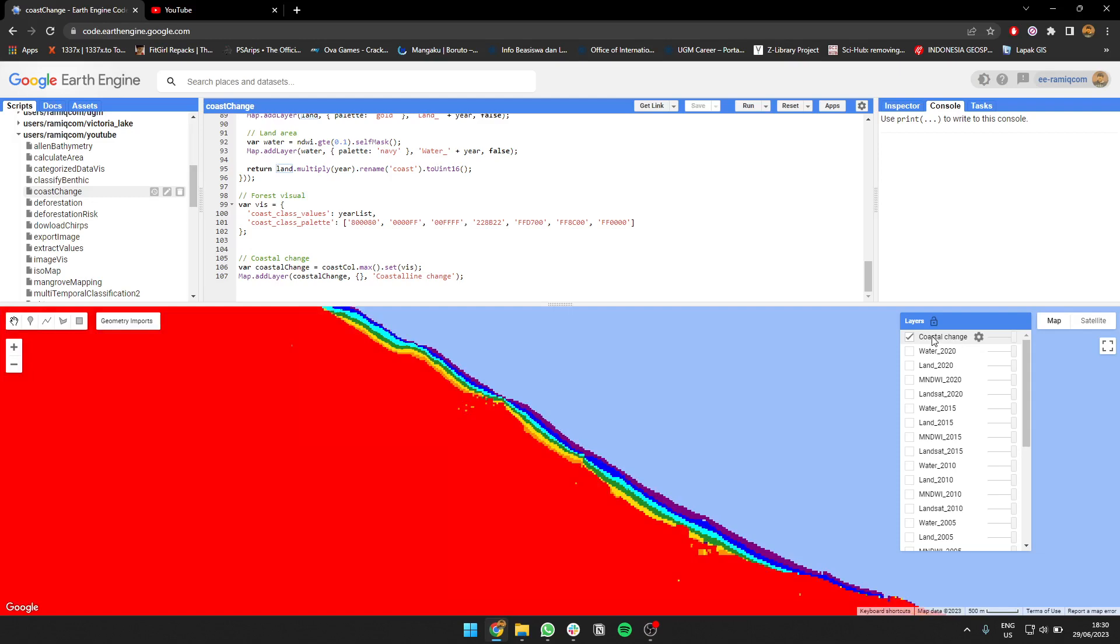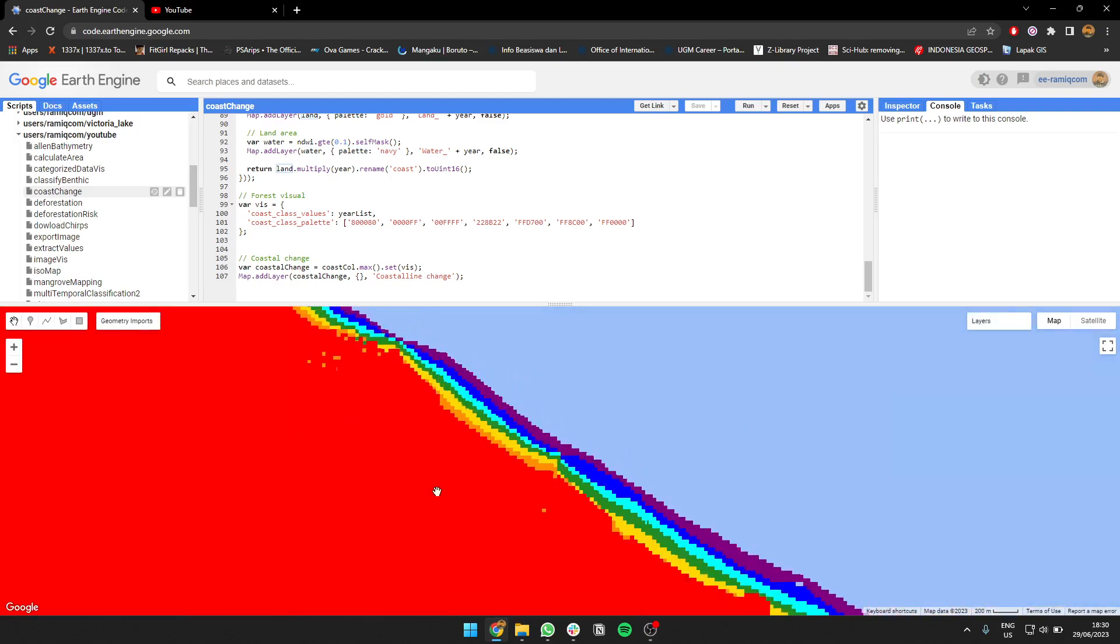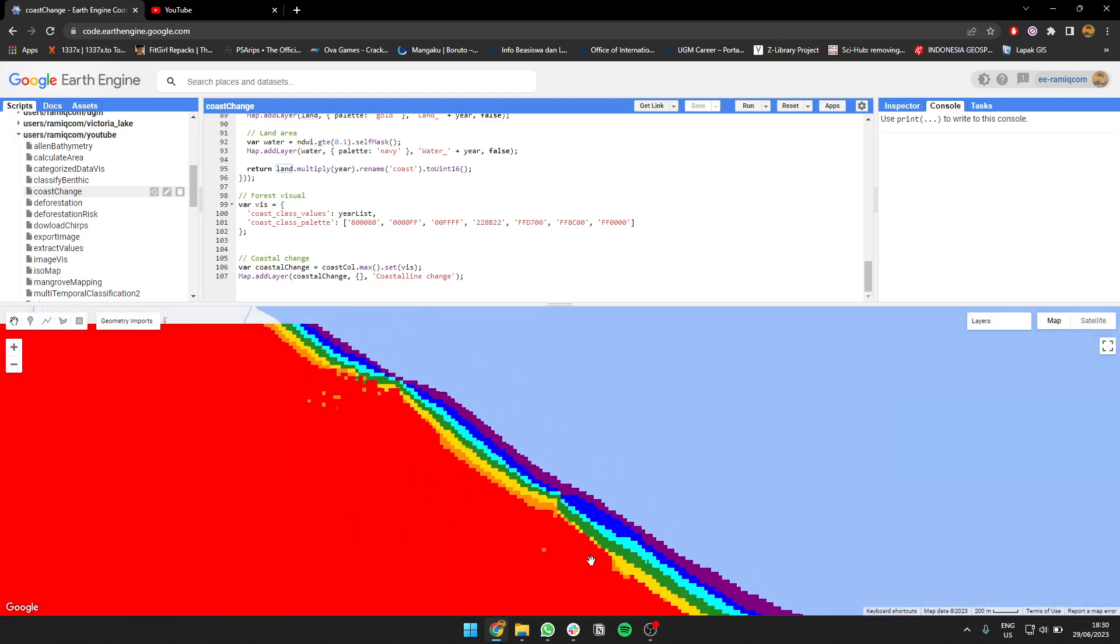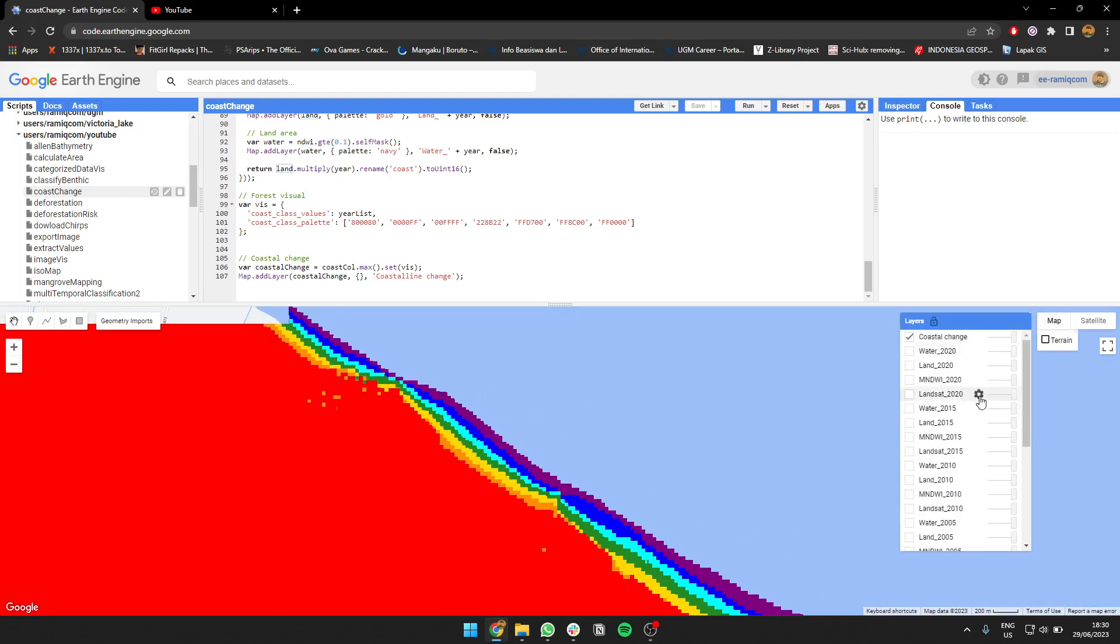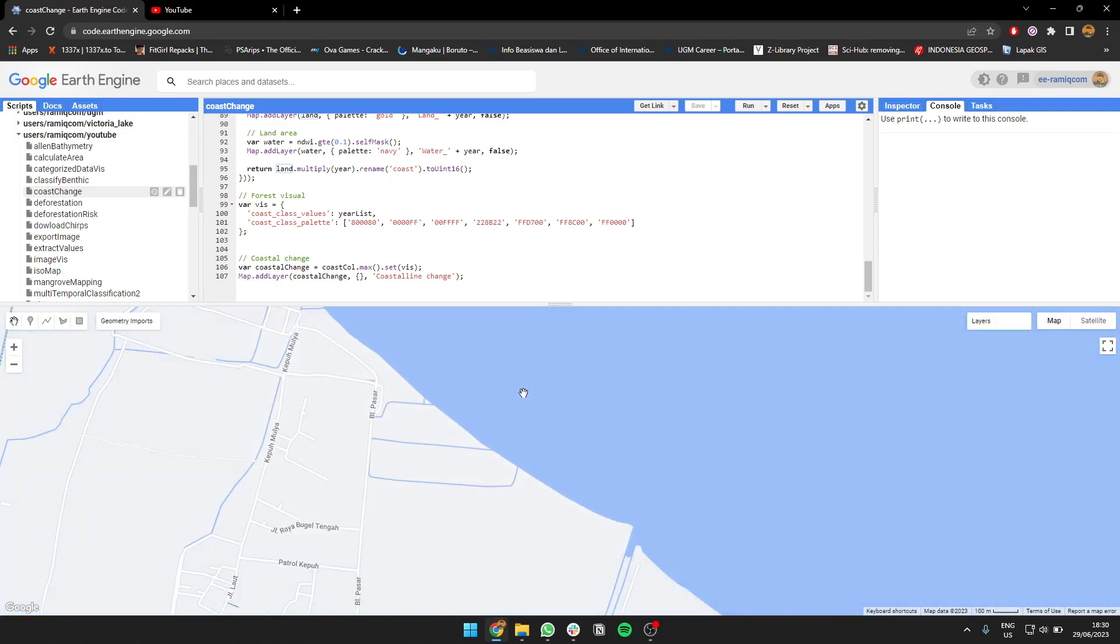Here is the result. As you can see, the red one is today, so today's calculation, and the purple one is the oldest, from 1990.